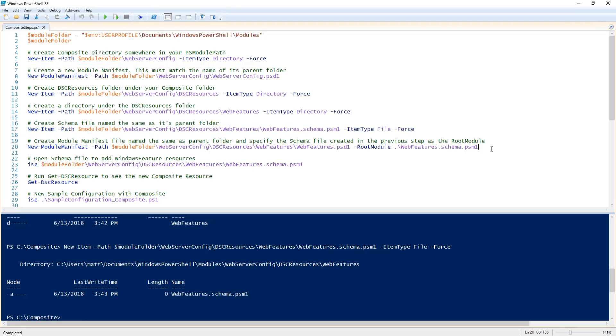Next I'm going to create a new module manifest named the same as the parent folder with a psd1 extension. I'm also going to specify my schema file I just created as the root module.